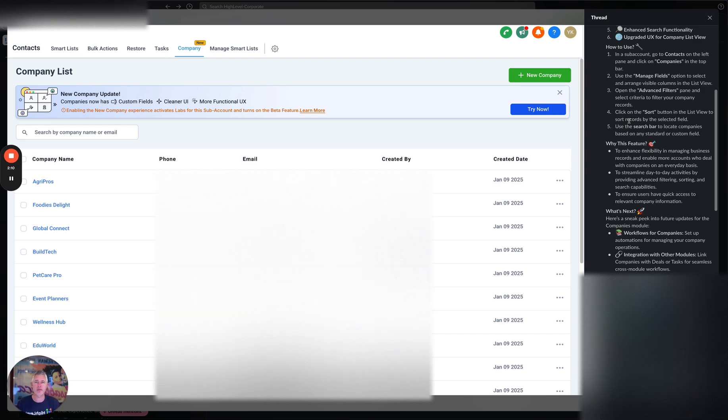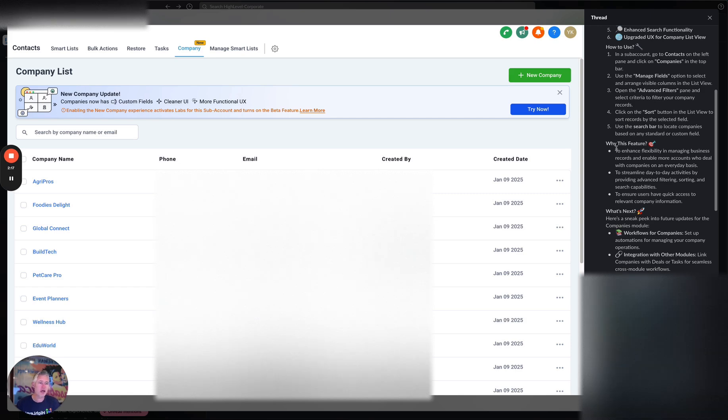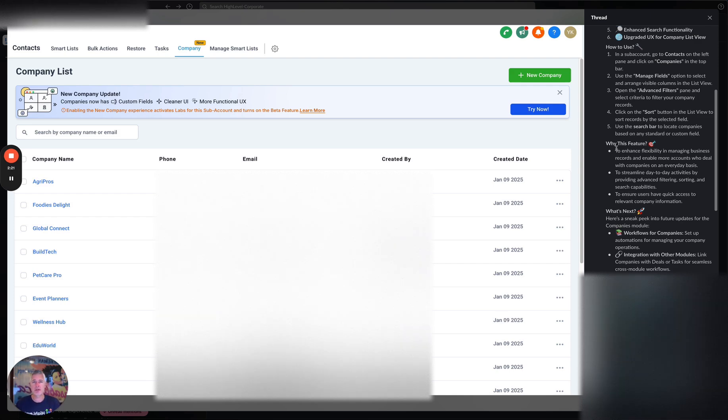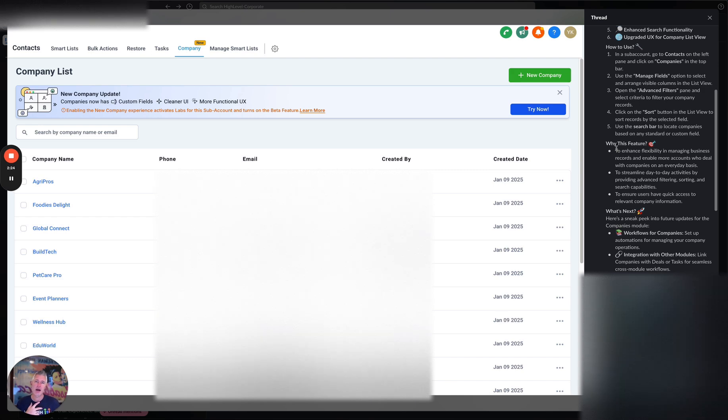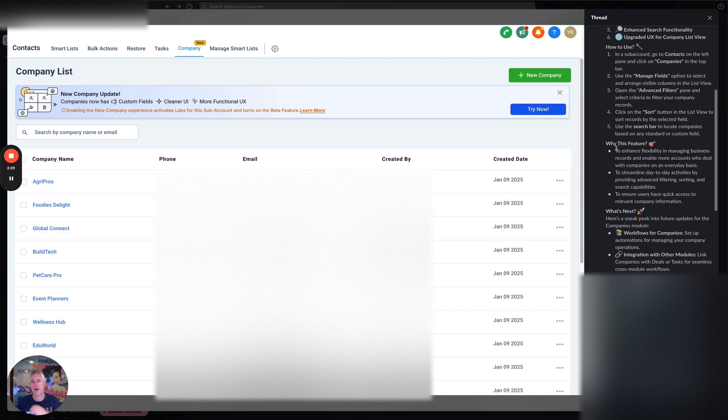Now what's coming up next, we're going to have workflows for companies specifically and also integrations with other modules like deals and opportunities. Because that's going to be the next logical step: I'm selling to company A, I have now I want a deal with them or an opportunity that is represented with them on the opportunities board. And of course I want to be able to create workflows, so that is coming up next.